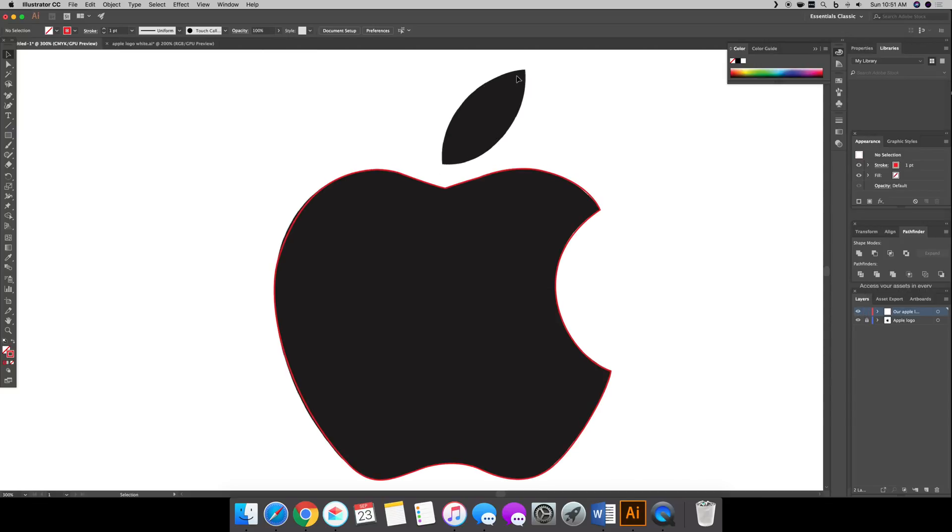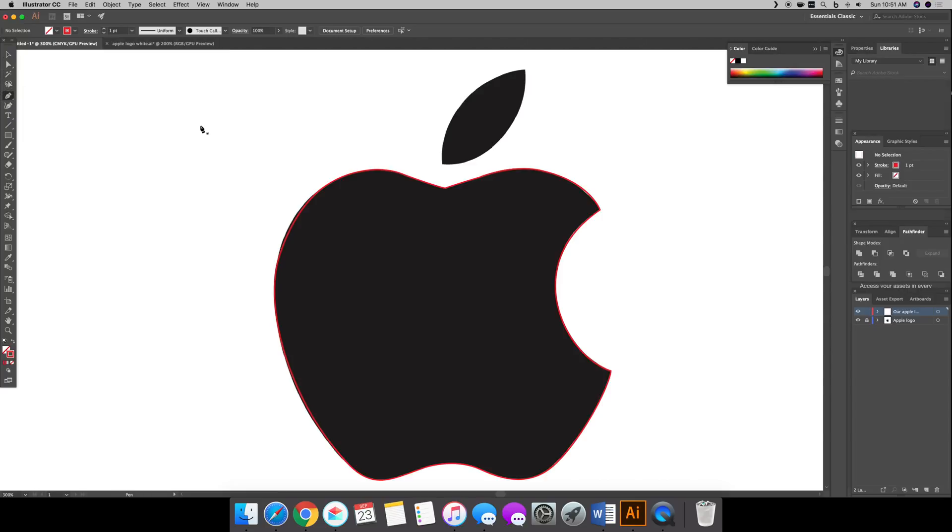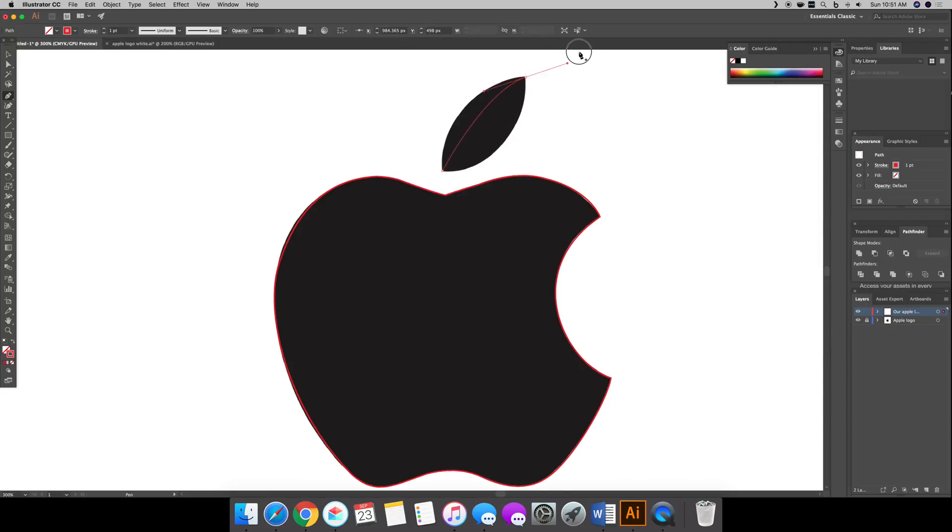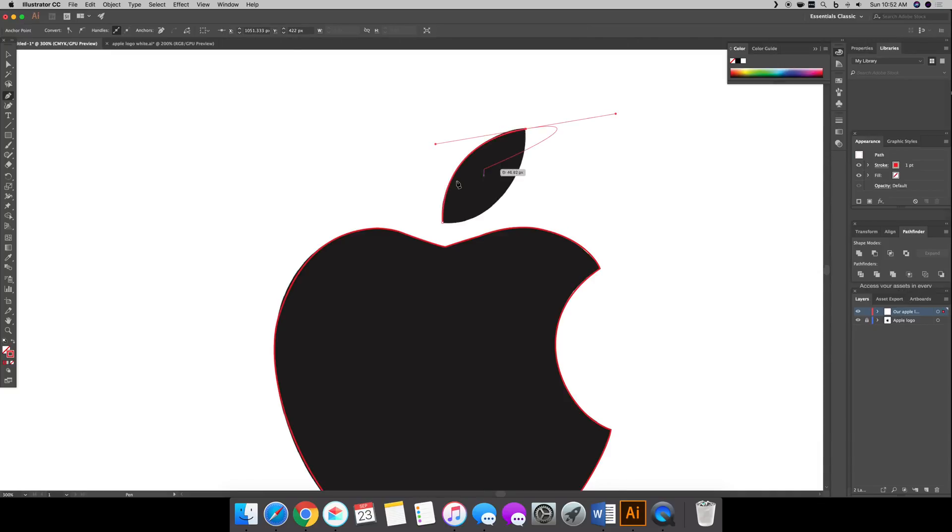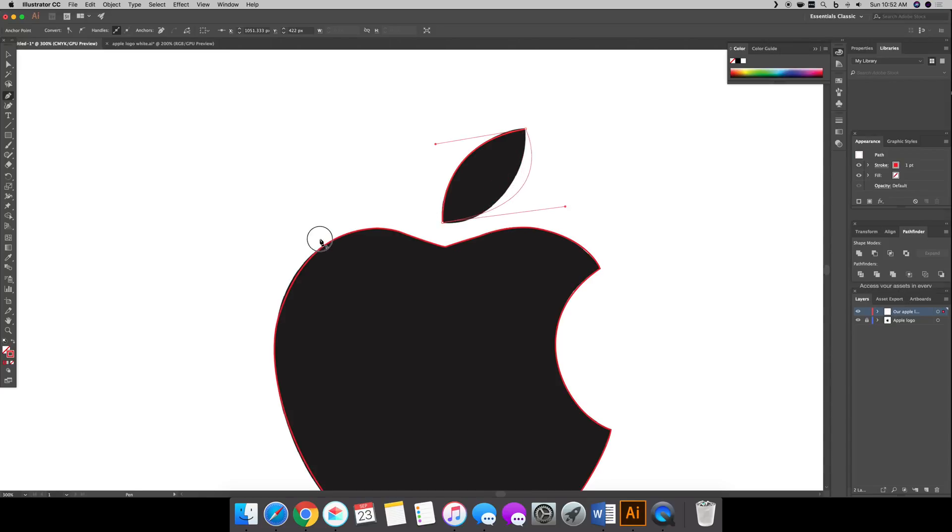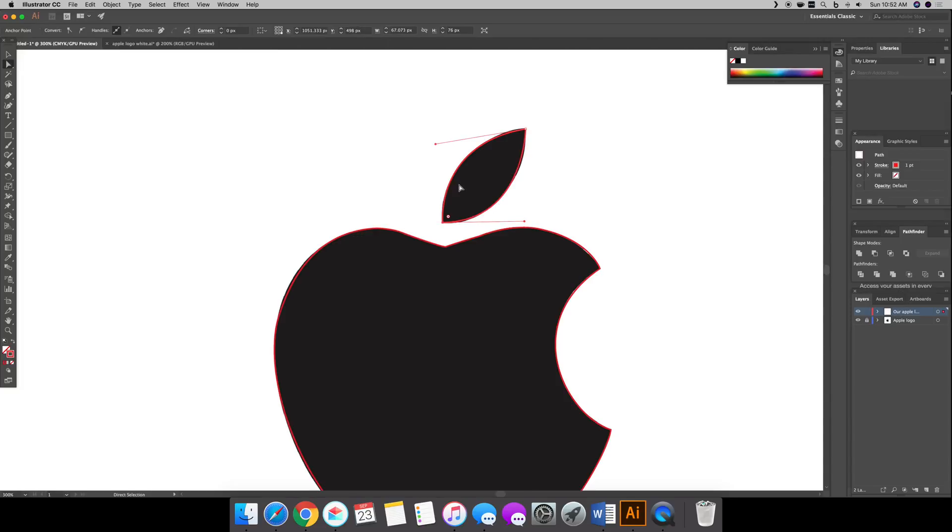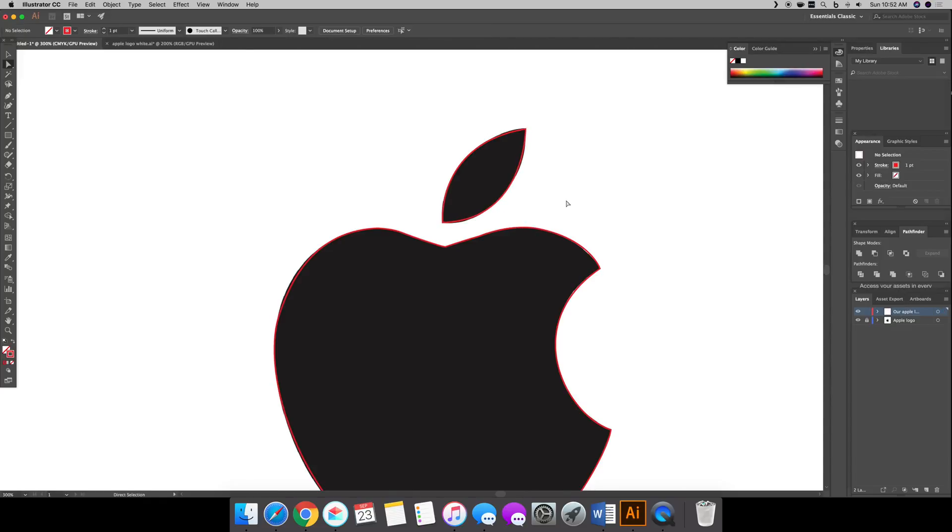But for now I mean this one isn't half bad so now all we have left to do is the leaf so the leaf is really easy just want to go back to that pen tool and we're going to click click drag something like that. You want to option and then do it again something like that and then you know you can go back to this tool here and play with it until you get it just right and then boom you kind of have an Apple logo.